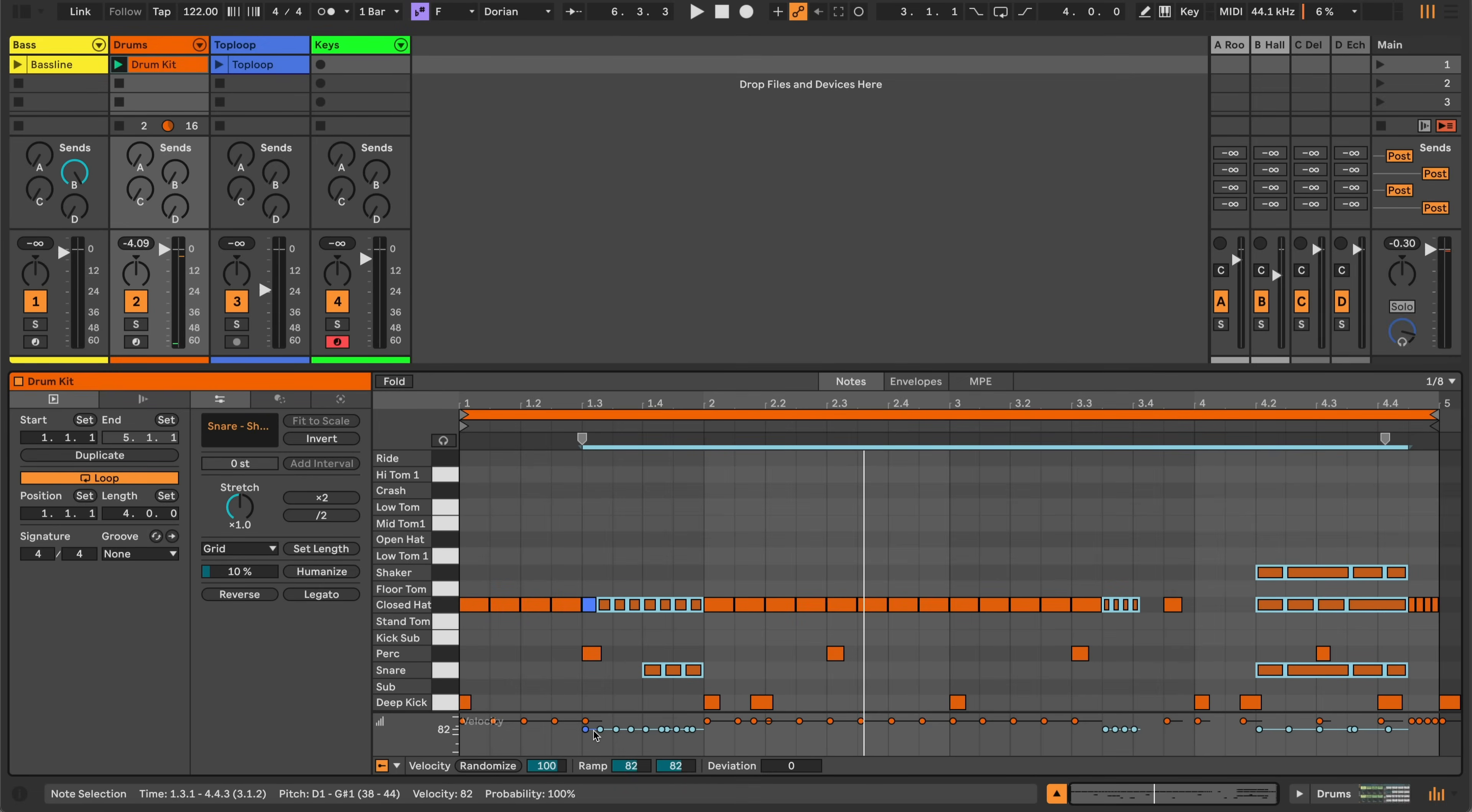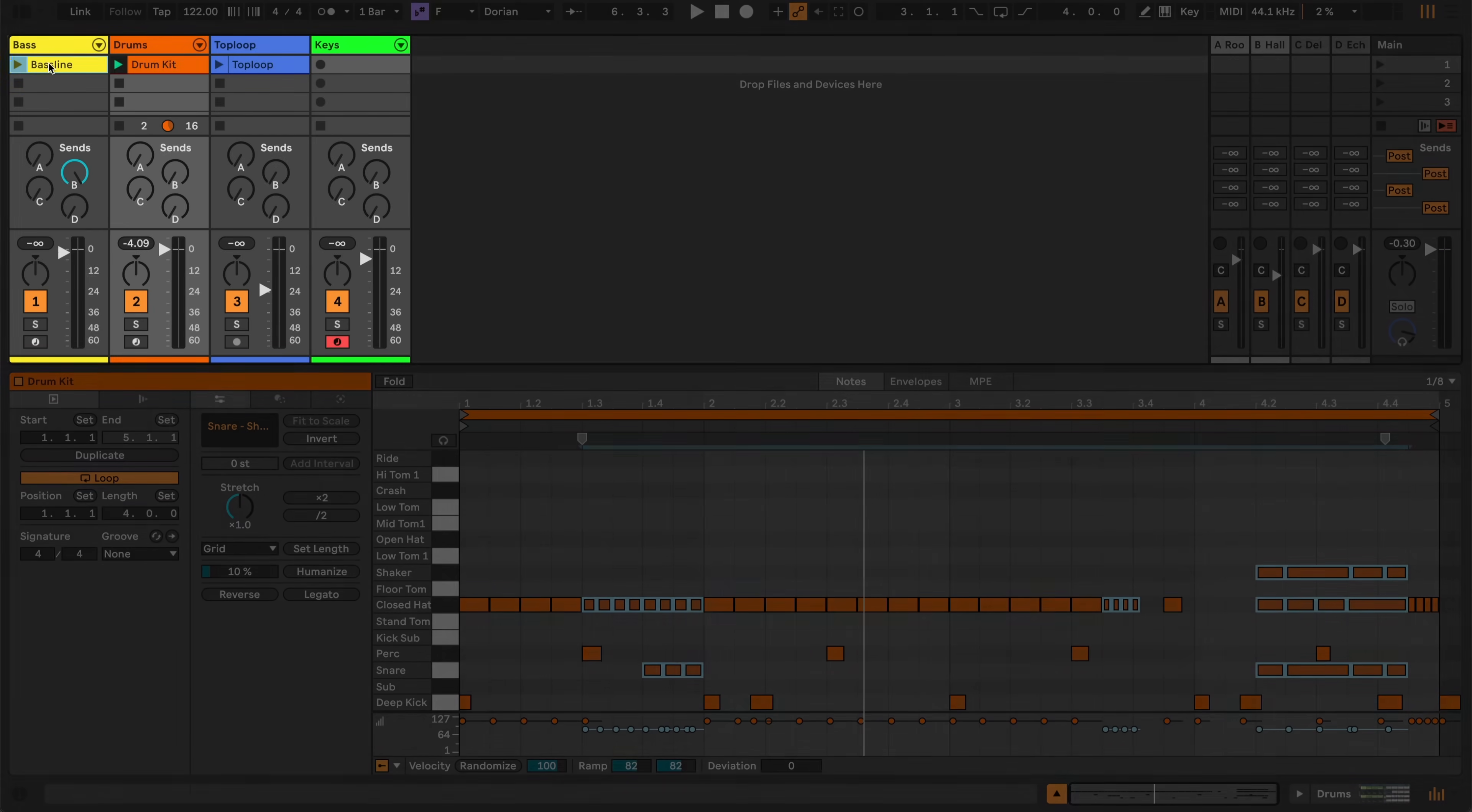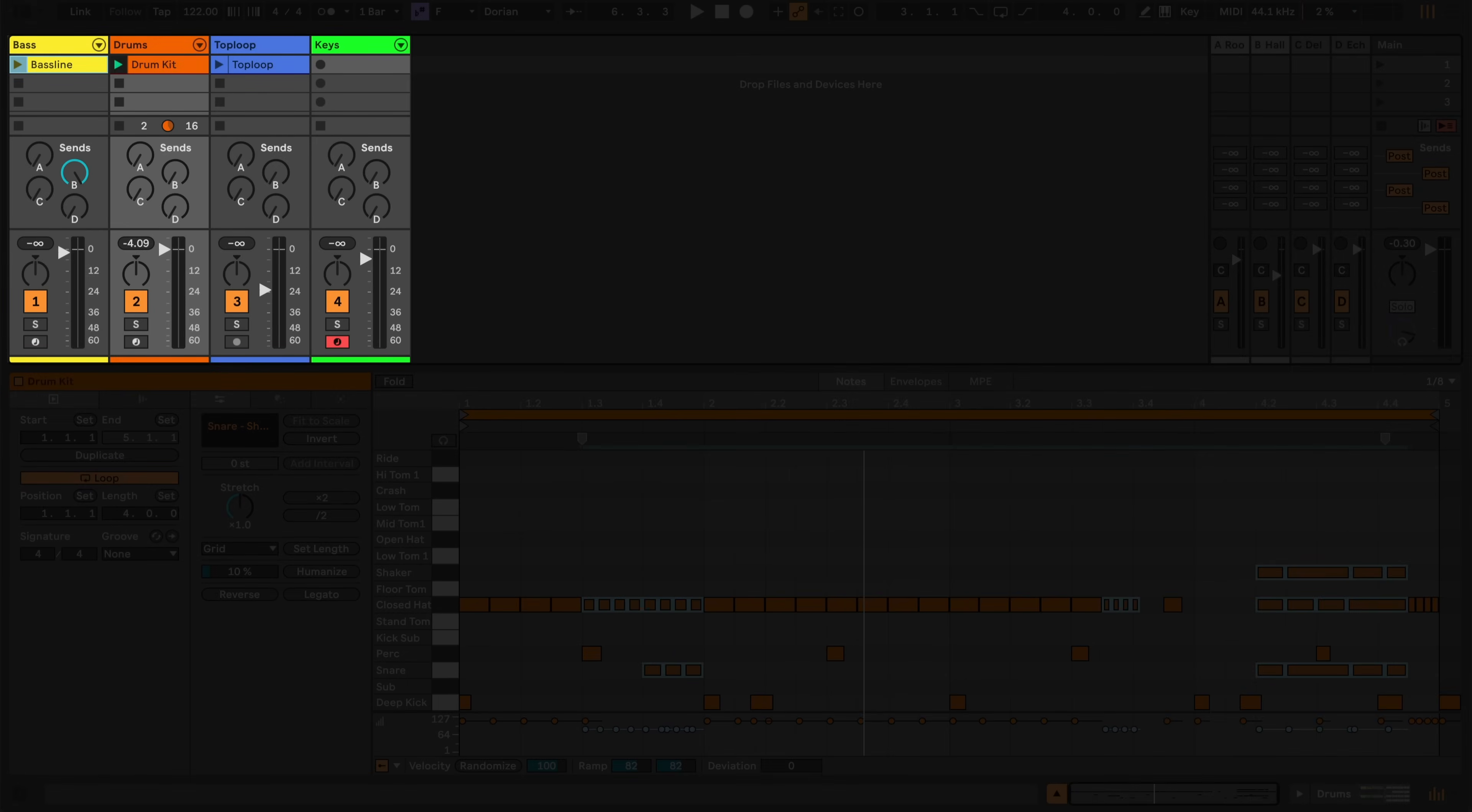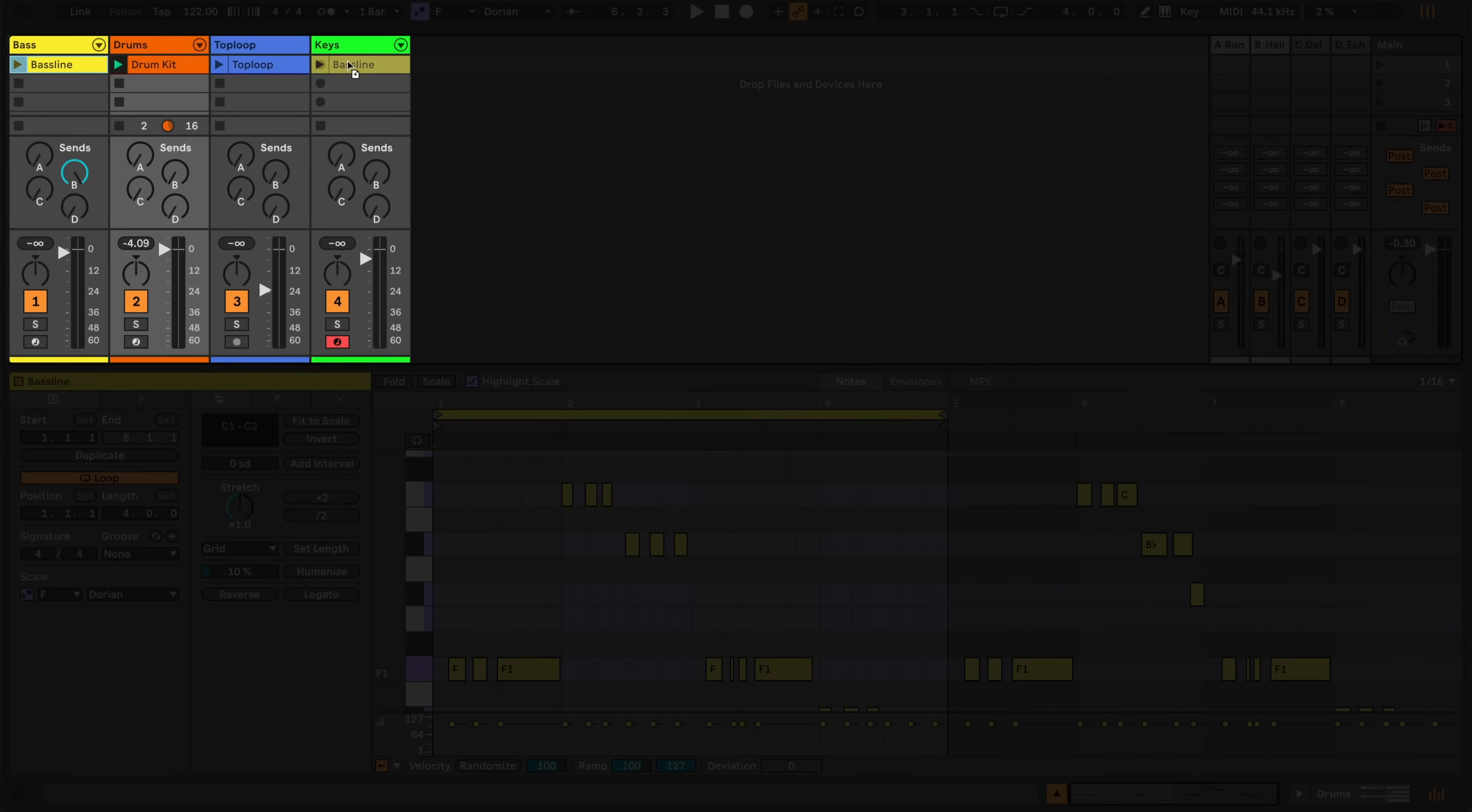Let's take my original bassline and copy it onto this synth track by holding down Option on a Mac, or Control on Windows, and dragging and dropping the clip.